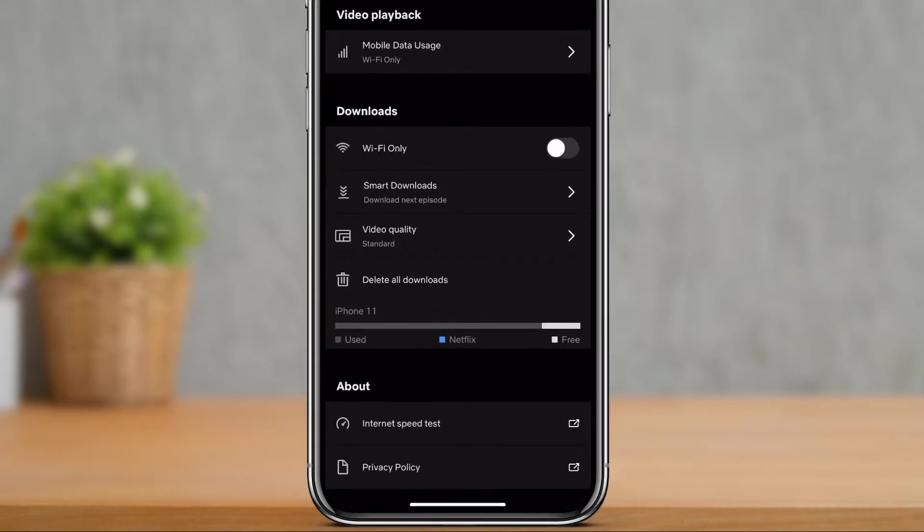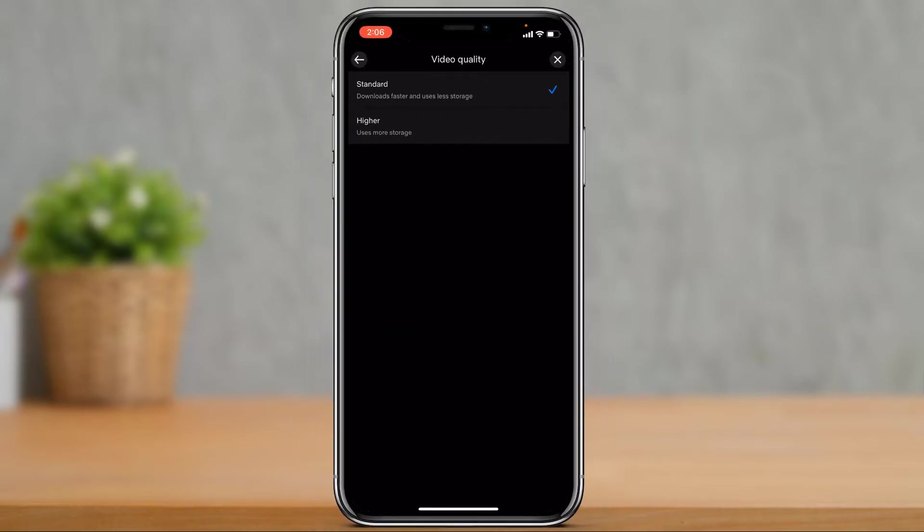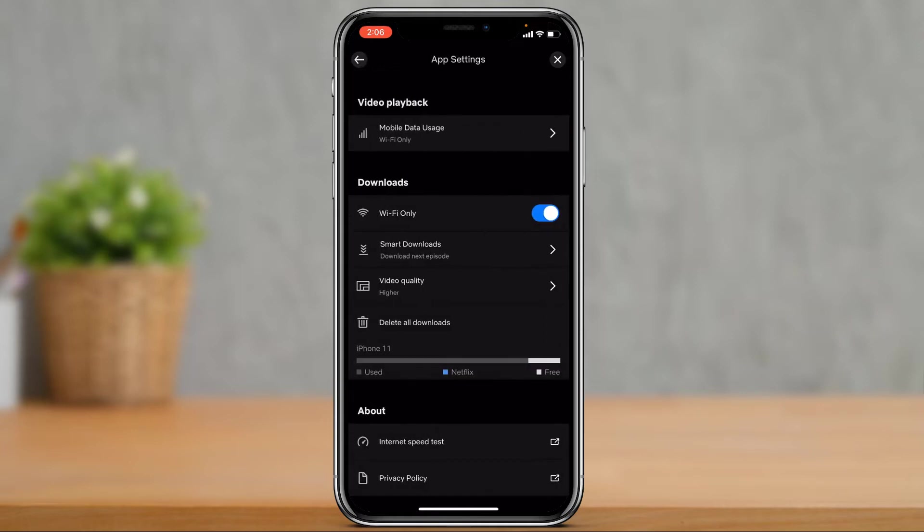And then here you can come back and change video quality, and you can set it to higher, but which is generally going to use more storage because ultimately it is going to be in high resolution. The other thing you want to understand is that this also depends upon the type of plan you have on Netflix.